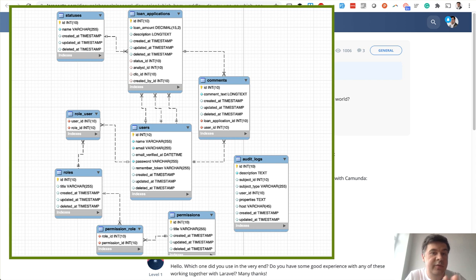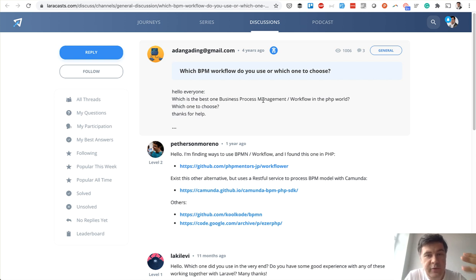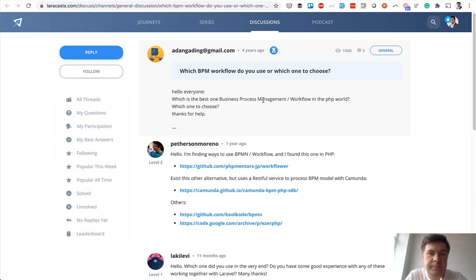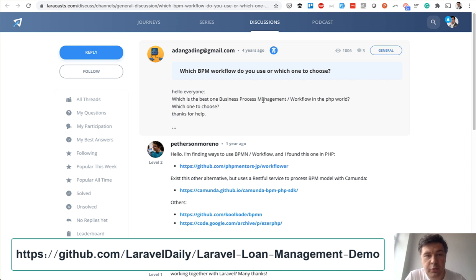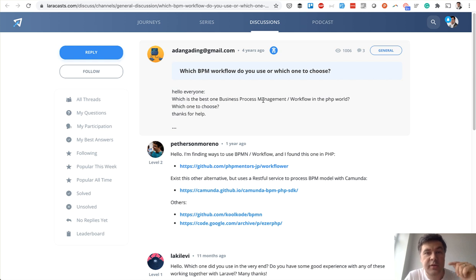We'll also show the database schema of all of that. If you're interested in a specific section, you'll find links to the exact minute and second in the description. For those ready to spend half an hour on this, let's dive in. As usual, the project is available for free on GitHub — the repository link is on screen and in the description.